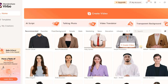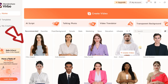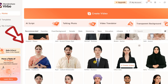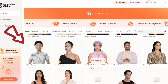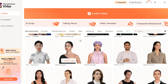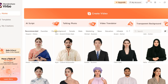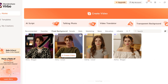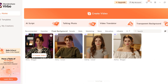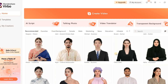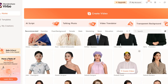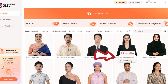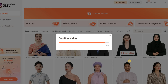You'll find various avatars in different cultures and styles, from traditional to formal. If you want an avatar with a unique background, you can find some options here. Pick your favorite avatar, select the aspect ratio — I'll go with portrait — and start editing your video.